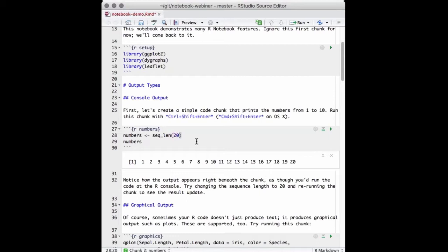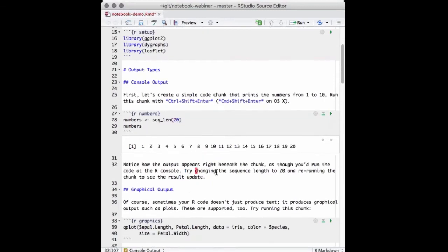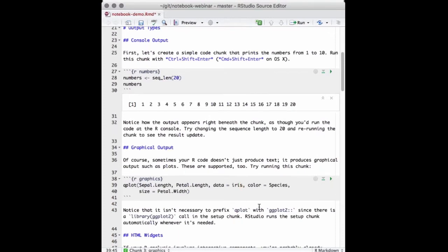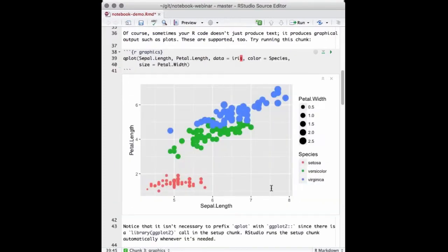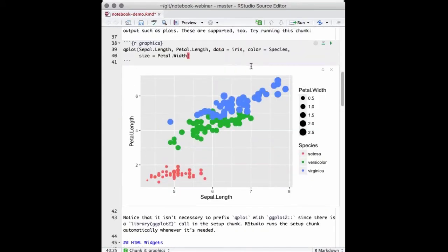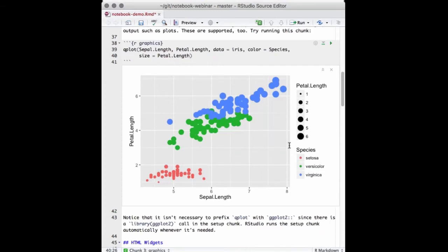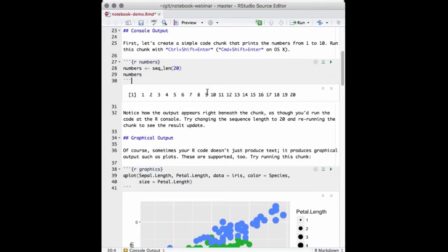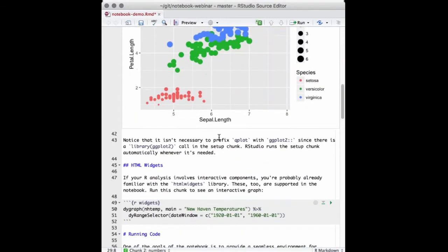A lot of times your output from R is just an object or a number or a single result, but sometimes your notebook chunks are also going to output graphics. Here's an example of some code that uses graphics. I'll run that — you can see it produces a plot right inside my editor, which makes it very easy to tweak attributes of the plot. You can see you can use textual output, graphical output, and really just about any code that produces output — that output is just going to show up beneath the code.